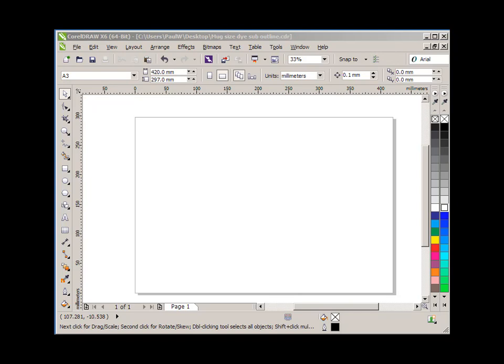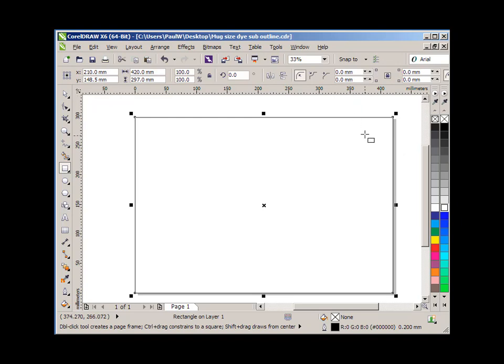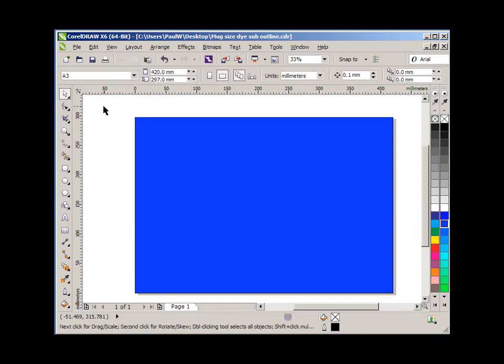Now before I open that image, what I'm going to do in CorelDRAW is create a colored background so I can see what's happening. So I'm going to double click on the rectangle tool and that's created a white rectangle on top of my page. Now I'm going to give that a color, so I'm going to left click on the color bar to give it a blue color. It just helps me to see what I'm doing.